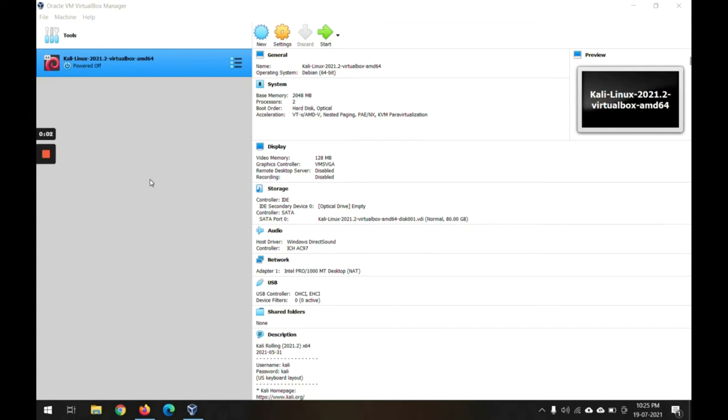The Linux image has been extracted in the VirtualBox. Now it's time to start the Linux setup and everything. For that I will simply use this Start button.